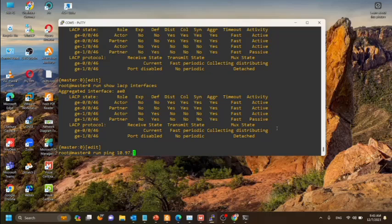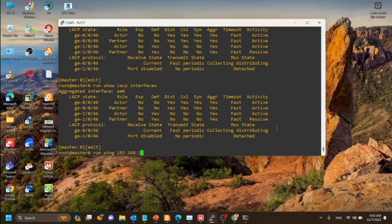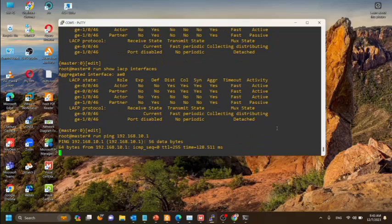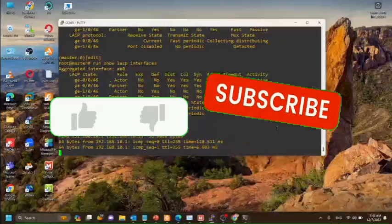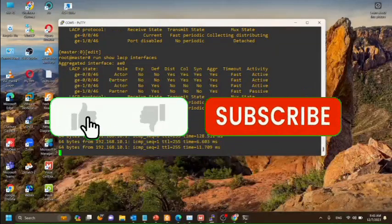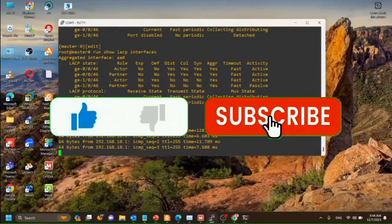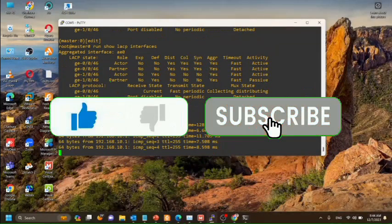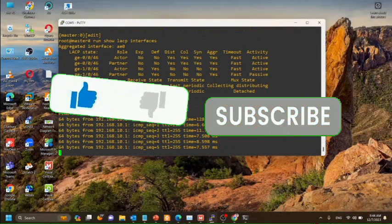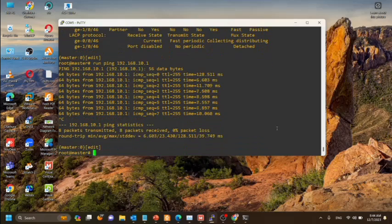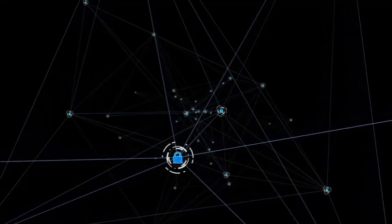Now we can ping to the gateway IP. The gateway IP is 192.168.10.1. That means our ether channel is working.